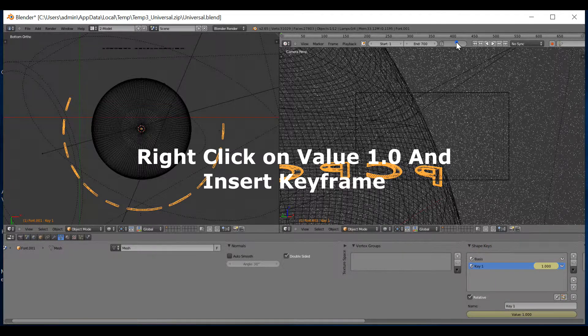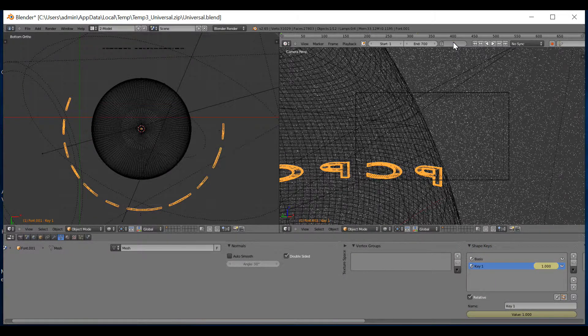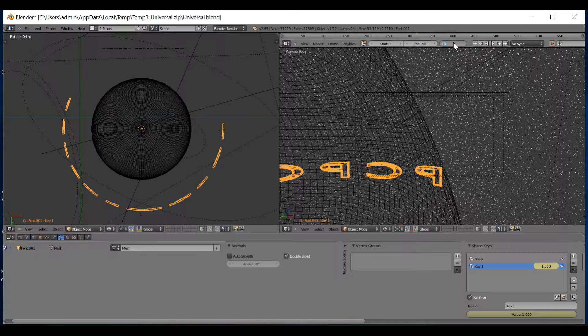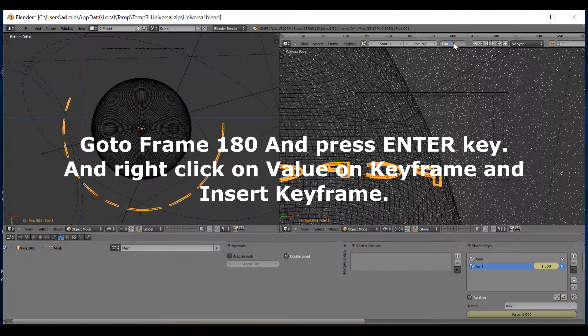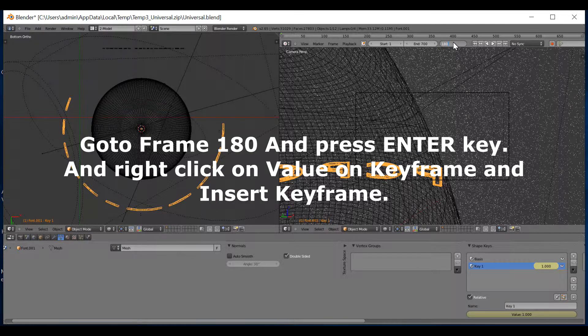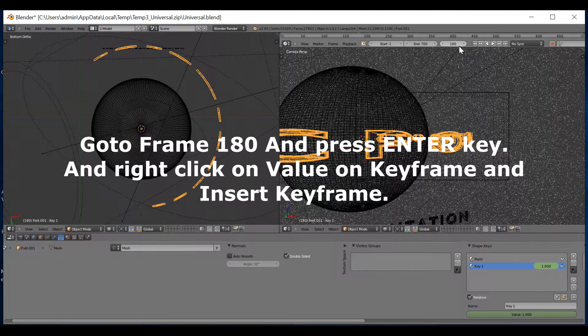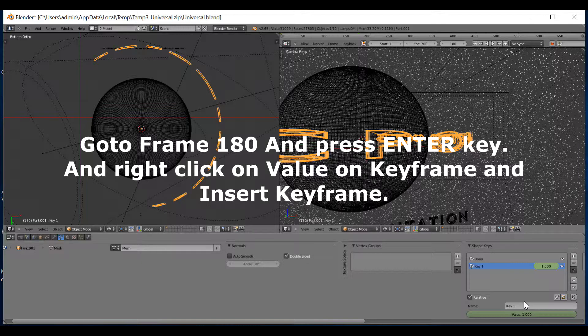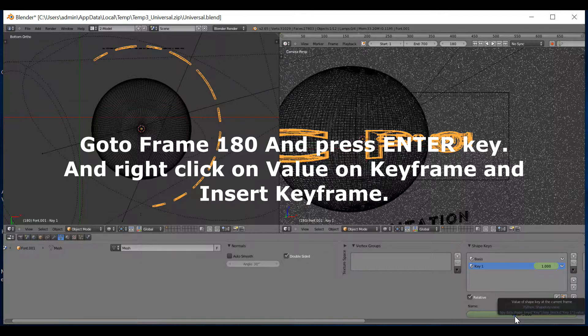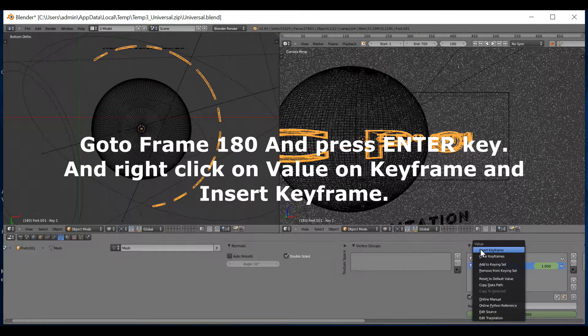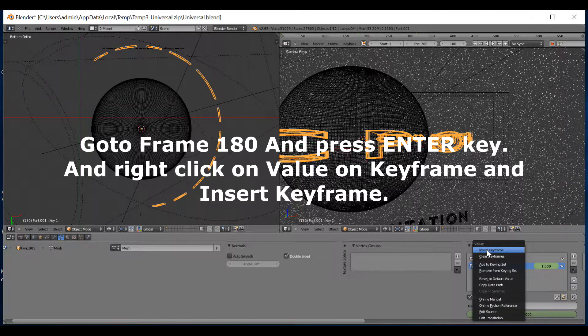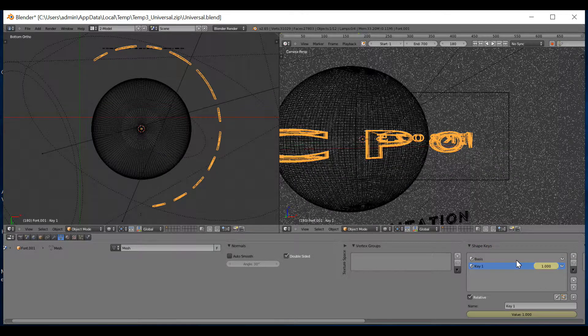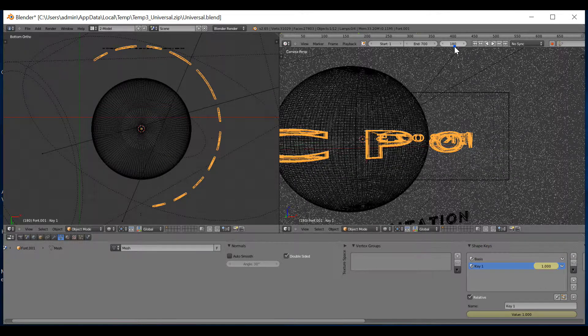You then need to right click on this and insert keyframe. The next bit you need to do is again, go to frame 180. Press this again. Press Enter. And again, right click on where the value is and insert keyframe. I've done that.